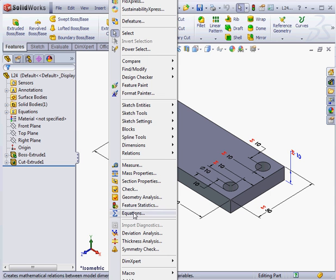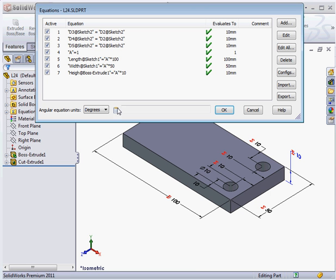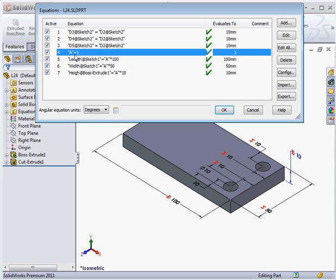Let's go to equations and here's the global variable A. Assigned a value of 1. The length equals A multiplied by 100. The width is A multiplied by 50 and the height is A multiplied by 10.